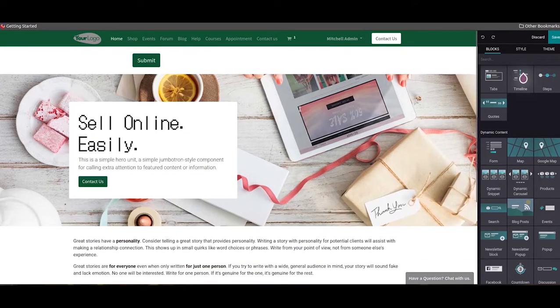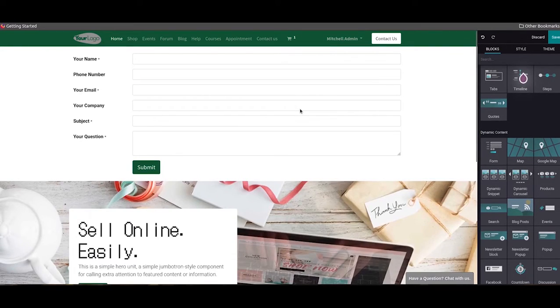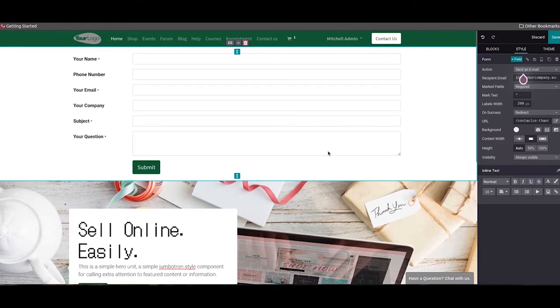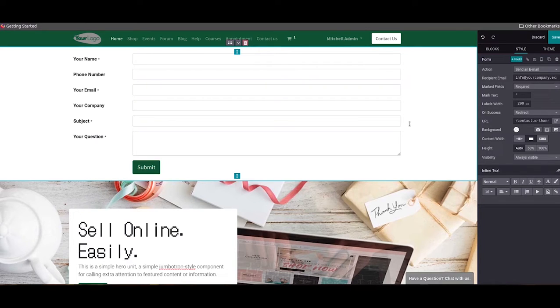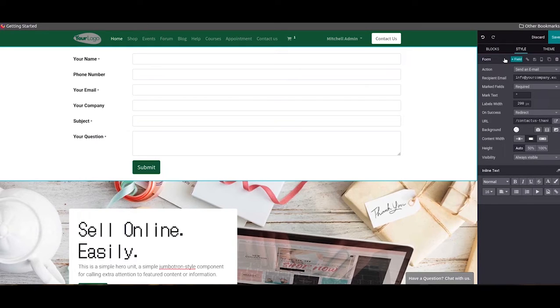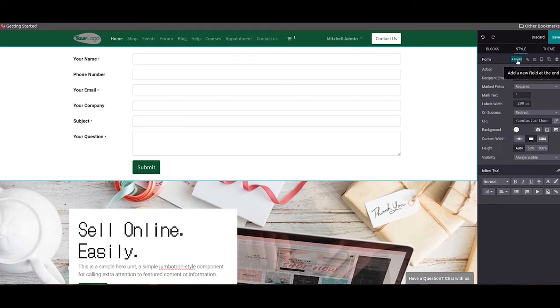As you can see here, some default fields will be obtained while you are adding this block to your contact us page. Here the style option will help you to customize this form as per your requirements, and here we can add more fields to this form by clicking on this plus field icon.